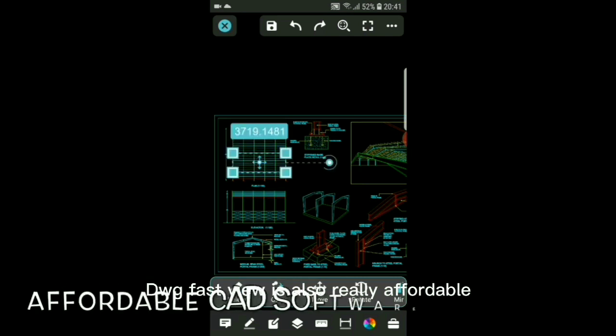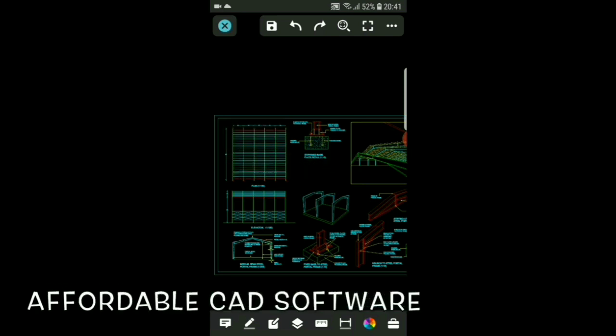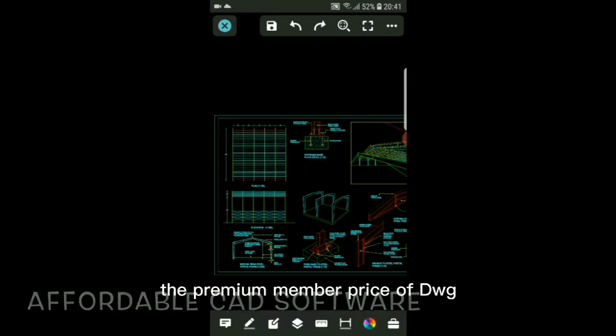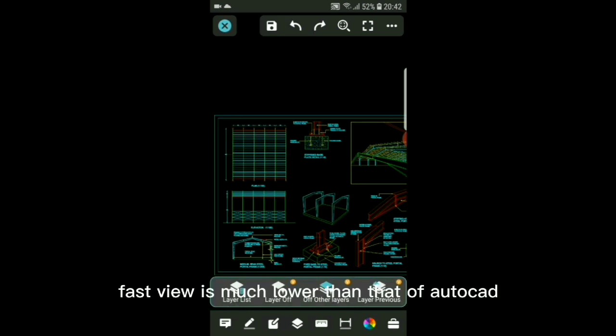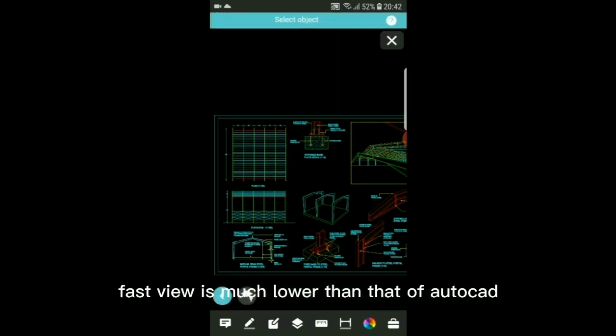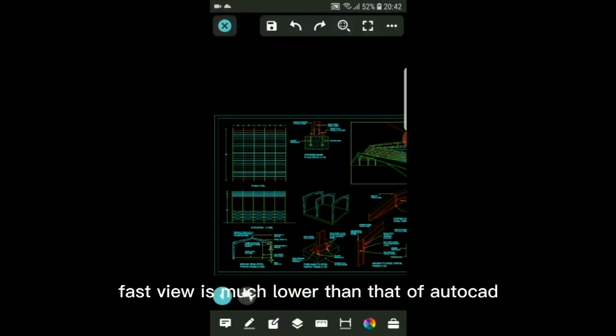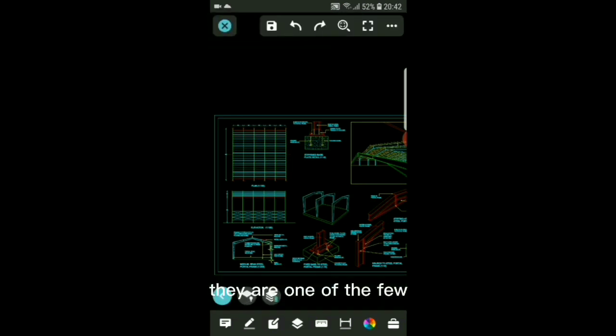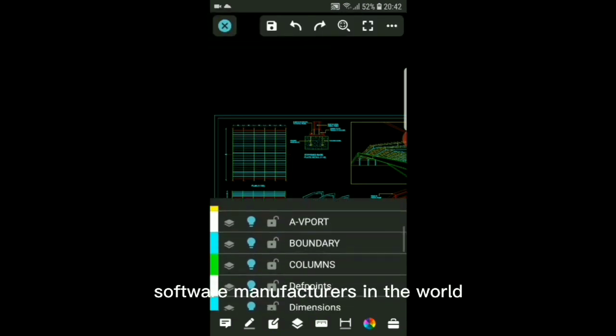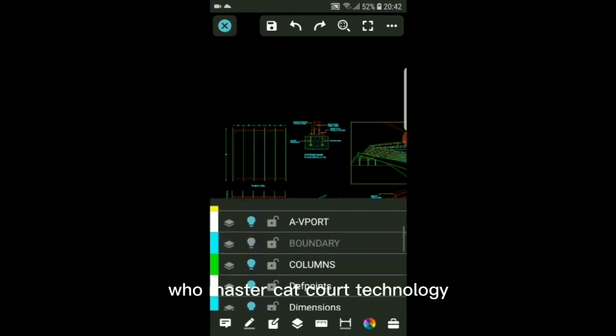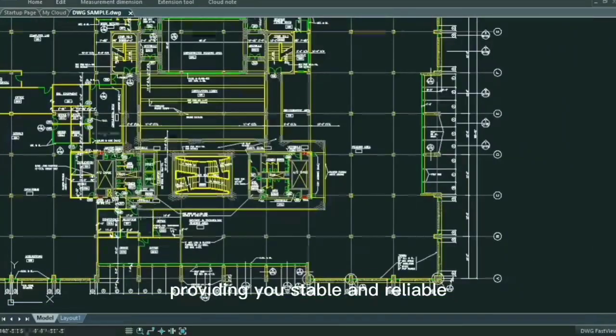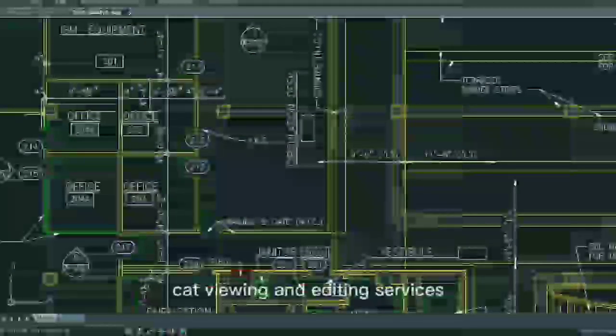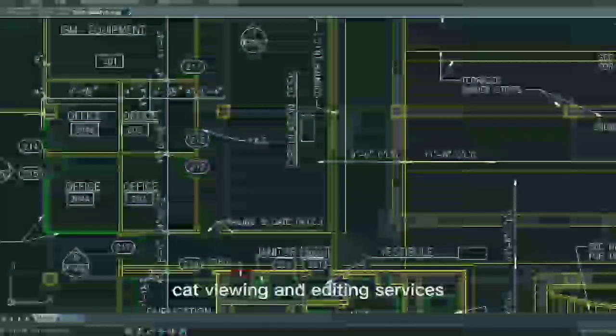DWG FastView is also really affordable. With the same function, the premium member price of DWG FastView is much lower than that of AutoCAD. They are one of the few software manufacturers in the world who master CAD core technology, providing you stable and reliable CAD viewing and editing services.